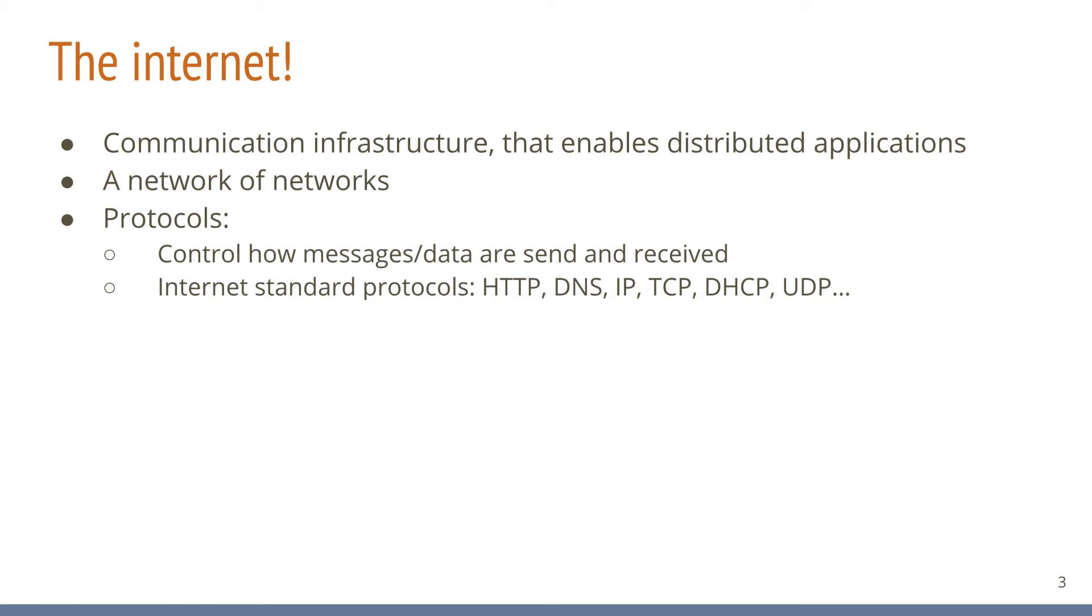HTTP, for example, is probably a protocol that most Internet users have at least seen, most likely in the form of HTTPS, the secure version of it. Some of you might have heard of DNS, IP, or TCP. All of those are standard Internet protocols, which means their specification is openly available, which in turn means everybody can read and implement them.